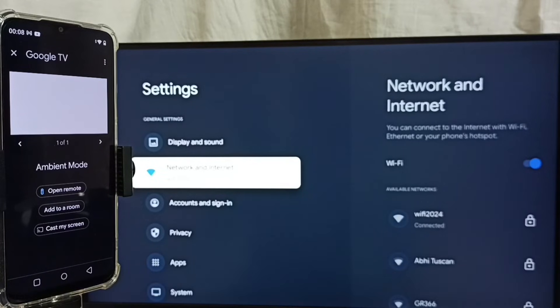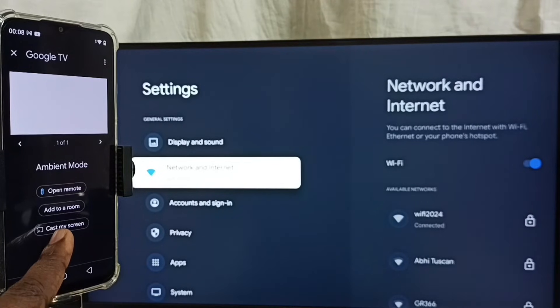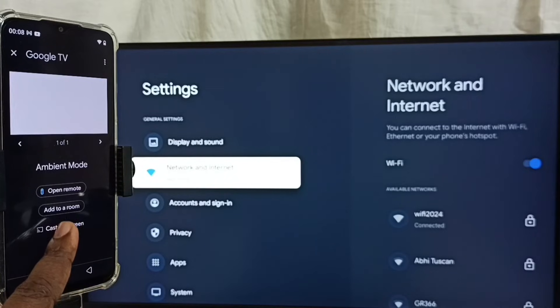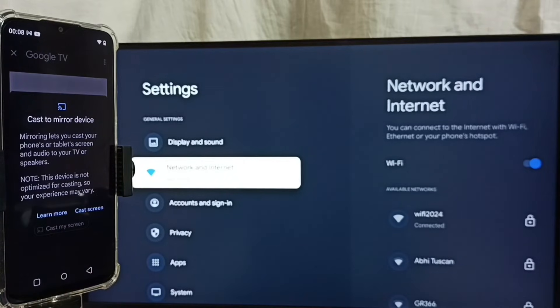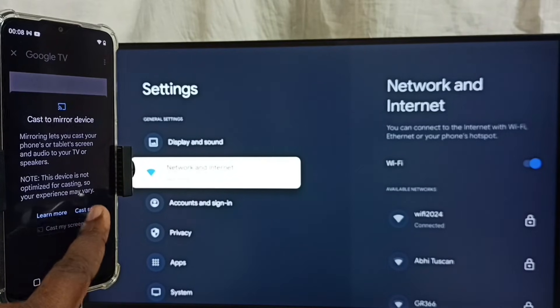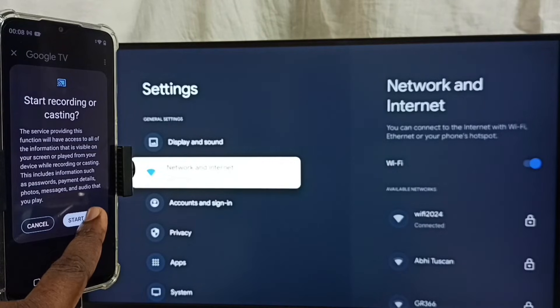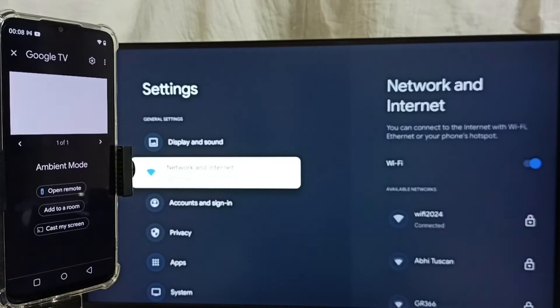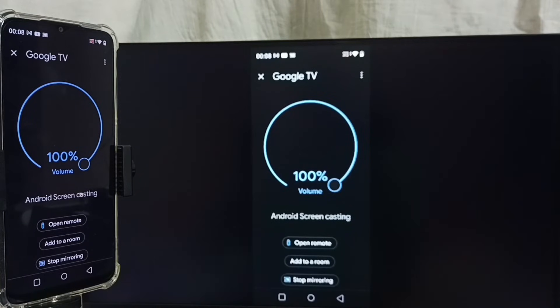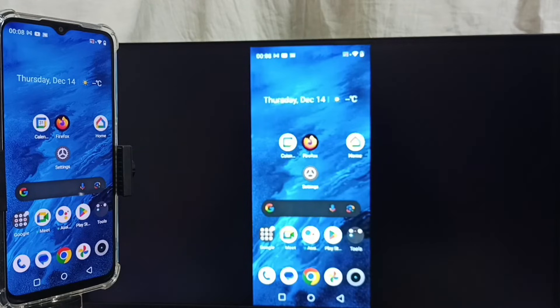Here we can see Casting My Screen. Tap on Casting My Screen, tap on Cast Screen. Tap on Start Now. See, it's working.